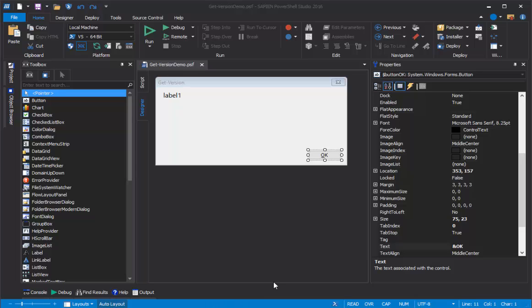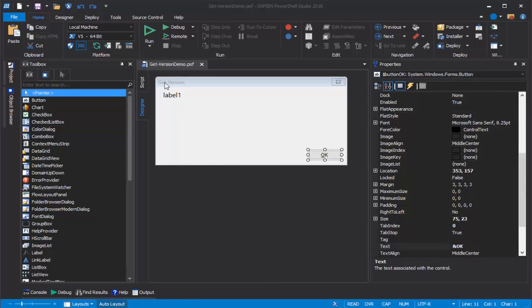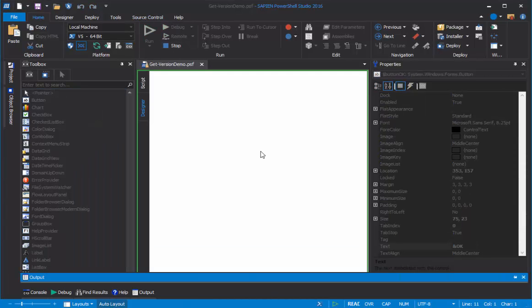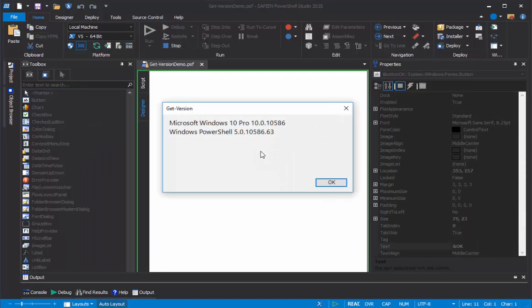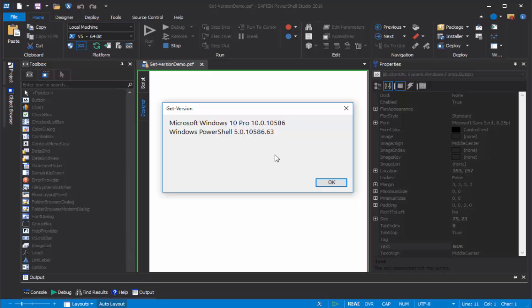Hi everyone, I'm June Blender from Sapien Technologies, and today we'll be talking about writing your very first GUI application with Windows PowerShell and PowerShell Studio.